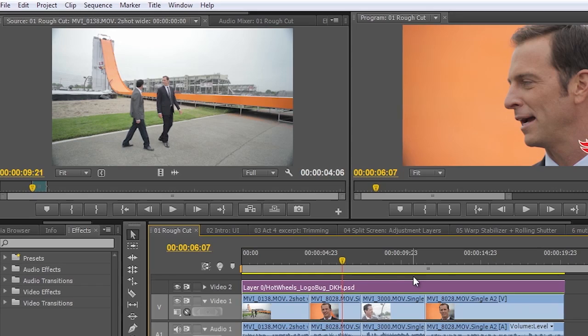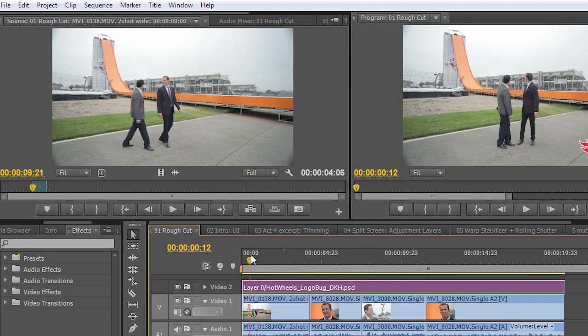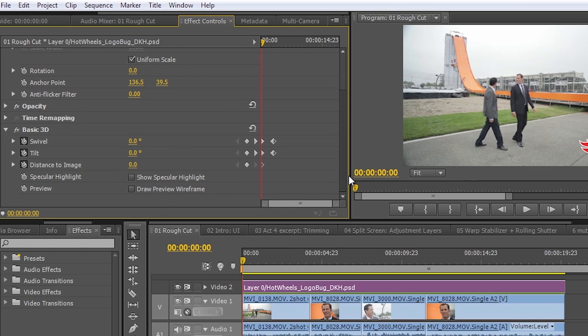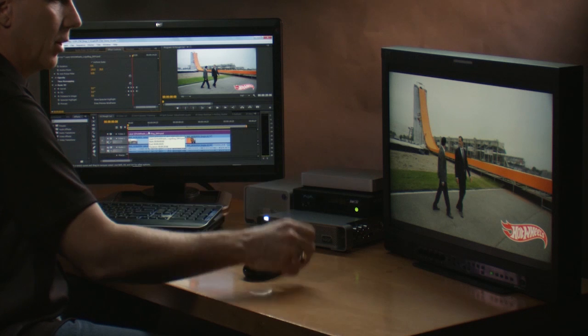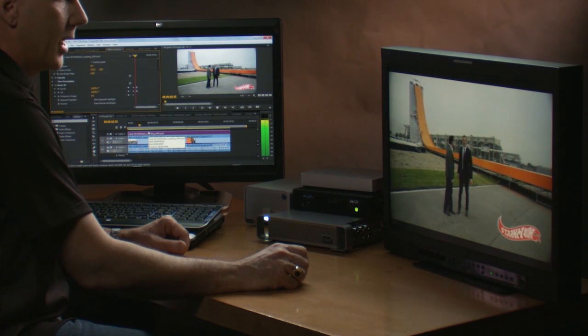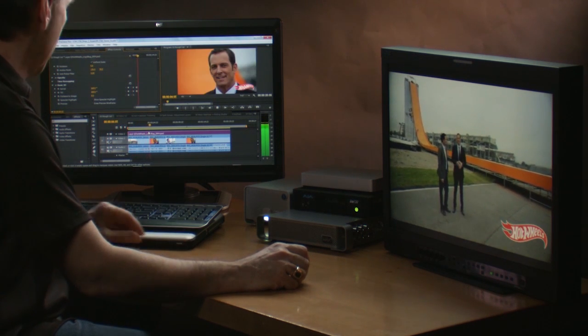It's allowing all of the Mercury playback engine to go right through the third-party card. Now what happens if I want to apply an effect? I'm going to go up to my effects controls and turn on this basic 3D setting. I've already got some keyframes set here — just playing that back, and if we look at the SDI monitor, you'll notice that all of that control comes right through.